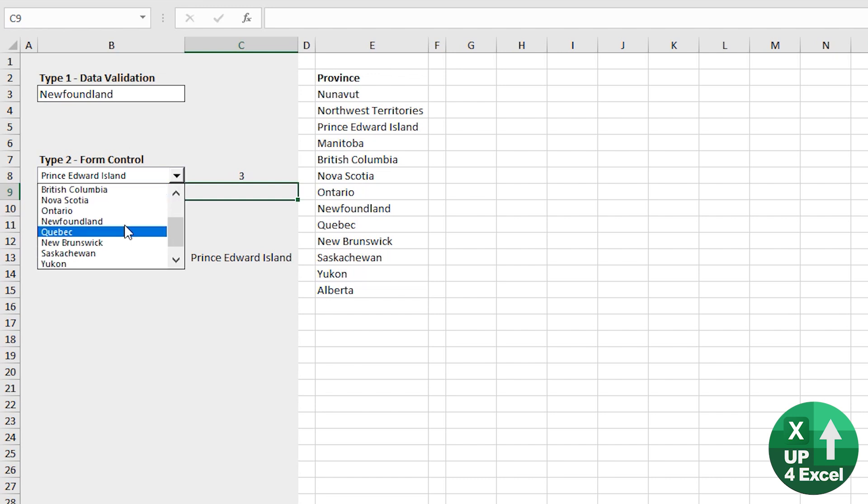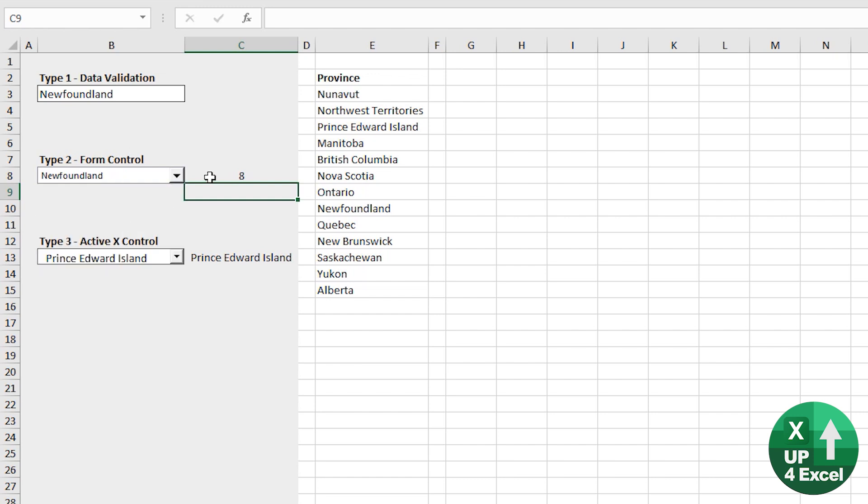So you'd be able to detect what's been picked by looking at that cell, for example, next to it, and run all kinds of things in your spreadsheet. So looks the business. It's really simple to set up and you've got the ability to use a macro.